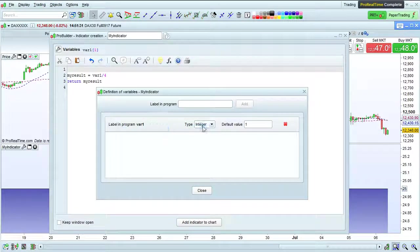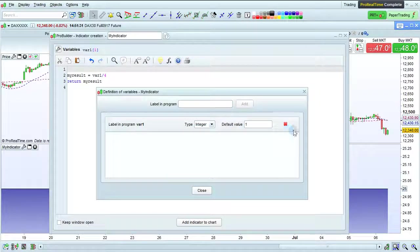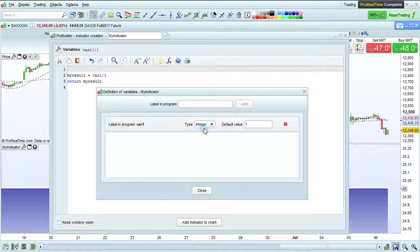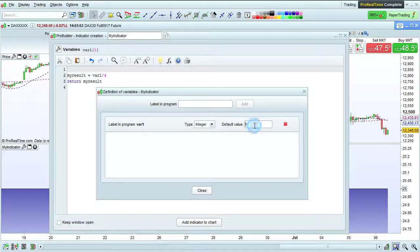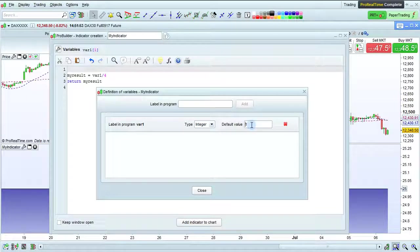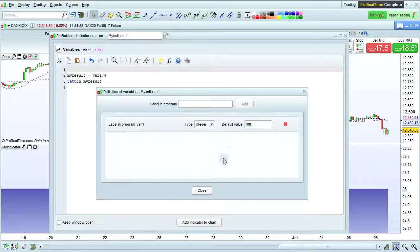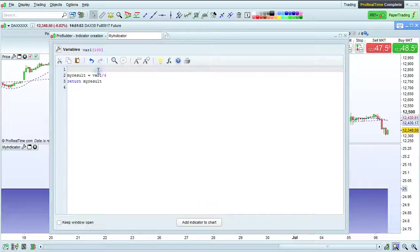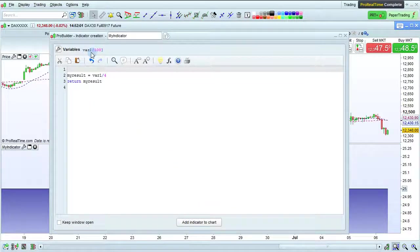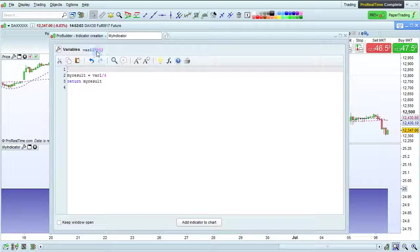Now, this variable has been added. We see the label in the program, the type, which can be integer, decimal, or boolean, and also something else called ma type, which is just a type of moving average, but that's not what our main goal is to talk about here, so we'll come back to that later. The default value of 1, we can set to 100, and then click close. So, here we see the list of variables in our program with their default values.